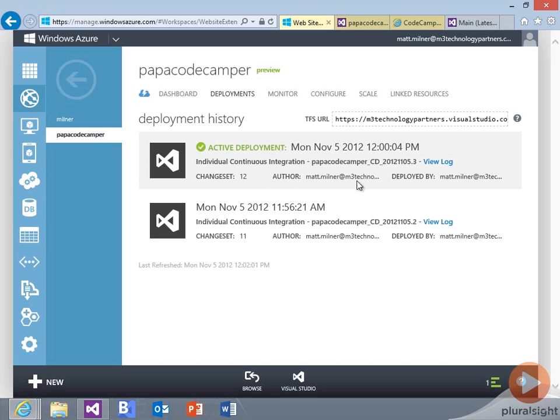There we go. Now we can see that our latest deployment is, in fact, the active deployment. We can browse. That'll take us out. That's another shortcut out to the website.